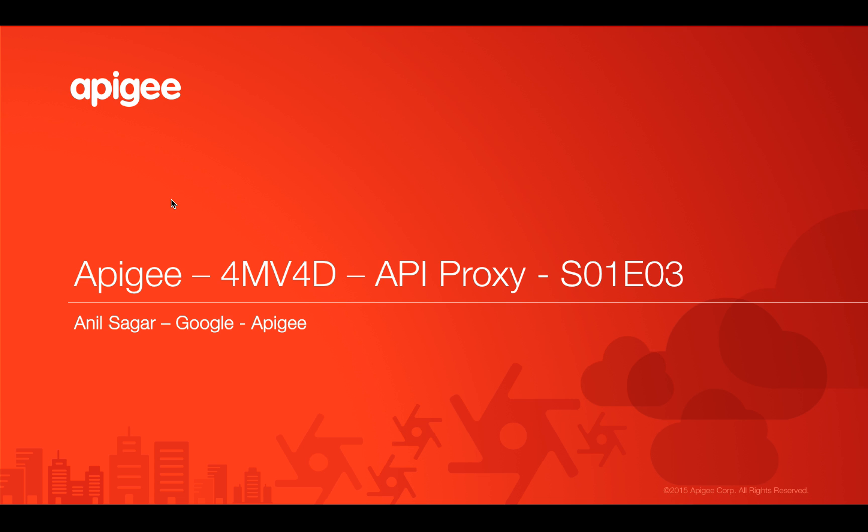Hello everyone. Welcome to Apigee 4-minute videos for developers, part of Programming of API series. In this video, we're going to talk about API proxy in Apigee Edge.